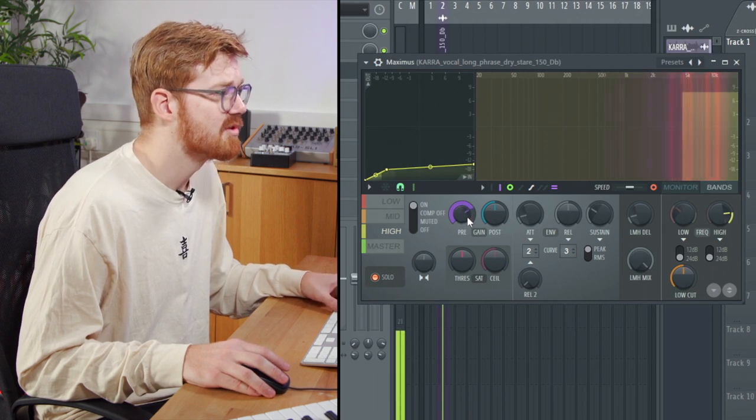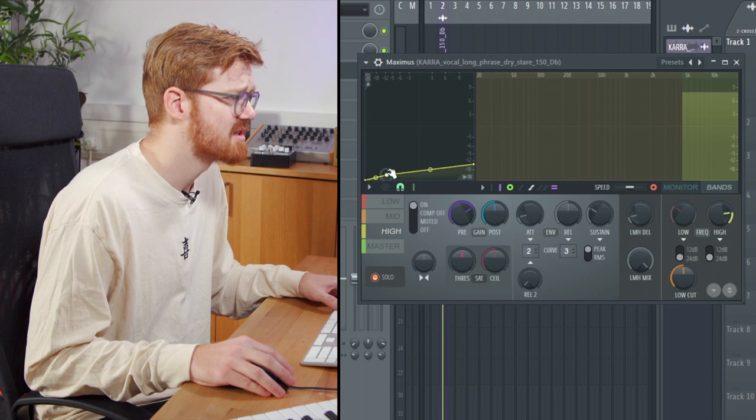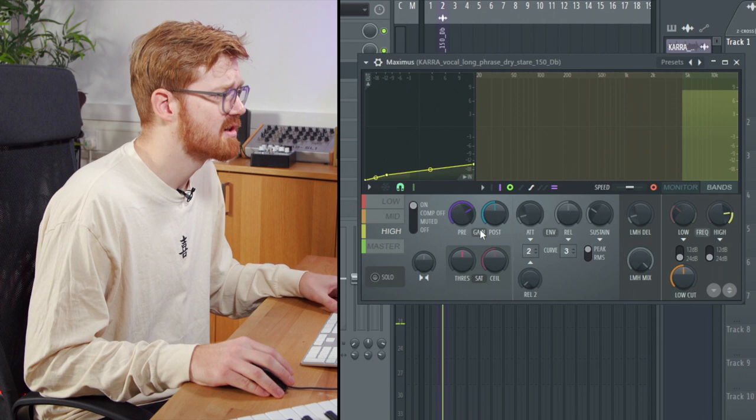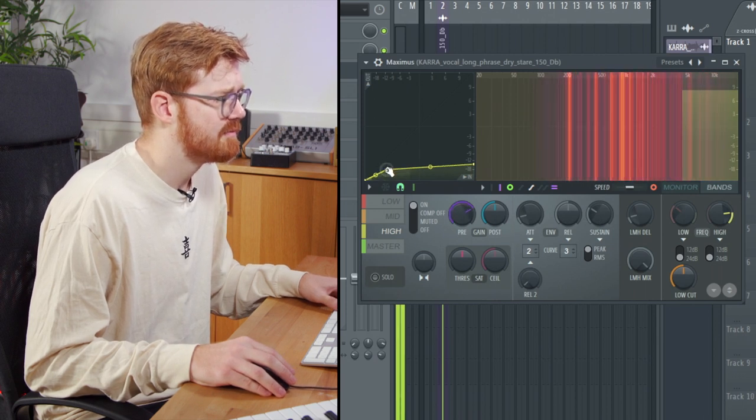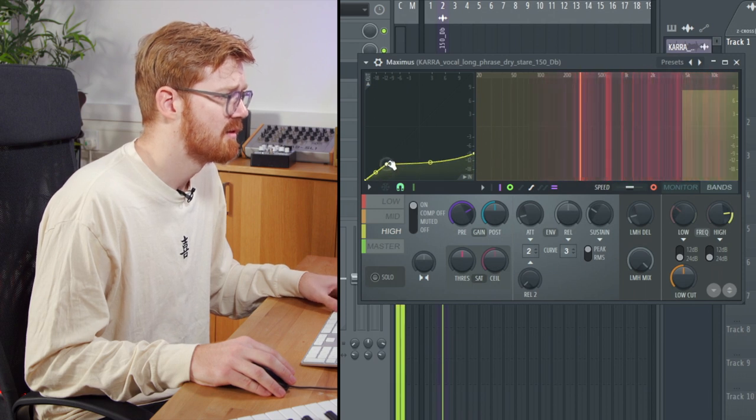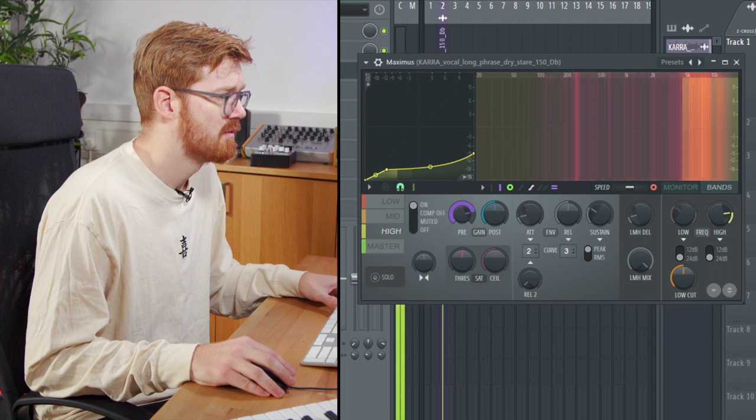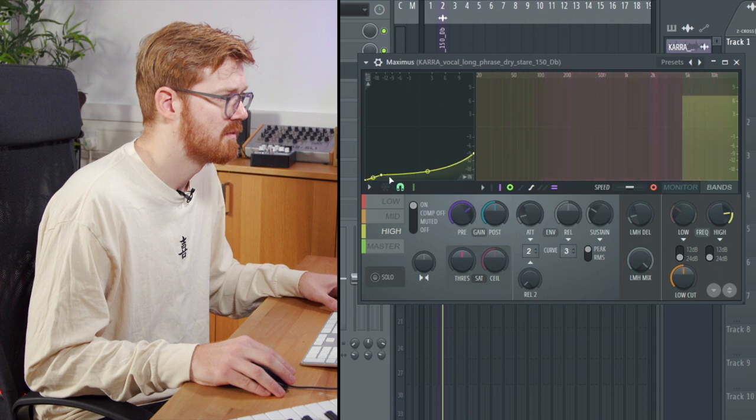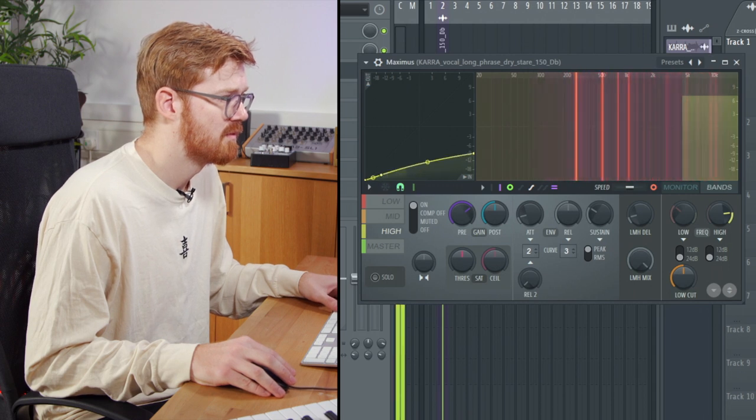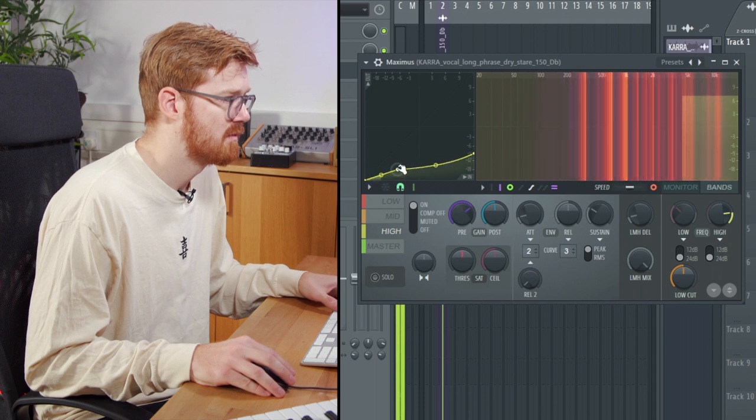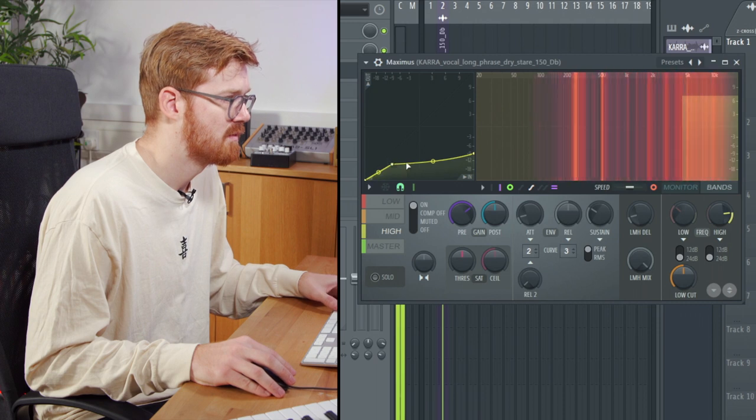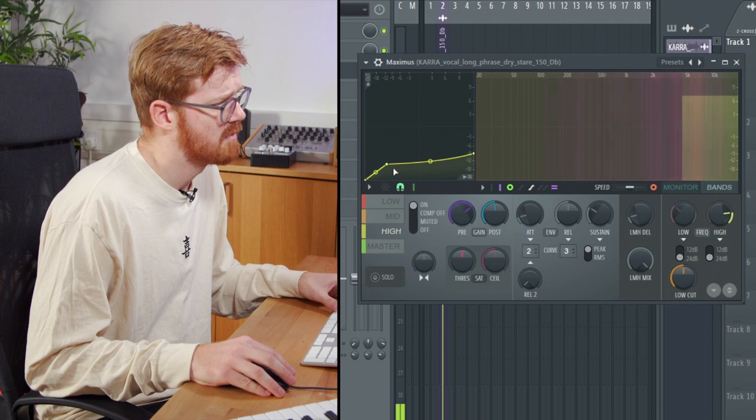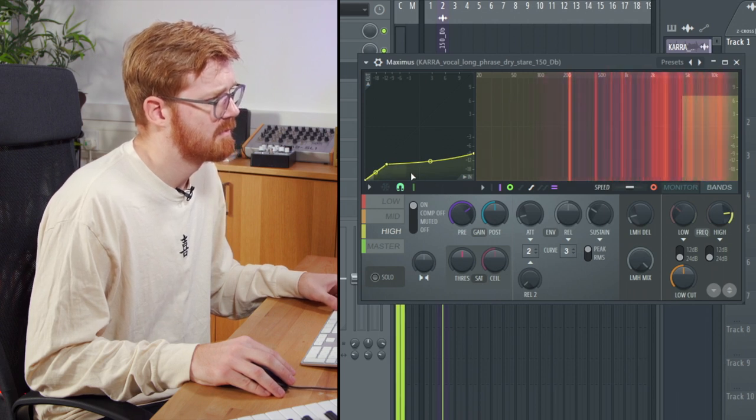You can see now we've already compressed down those high band frequencies. I'm just going to accentuate that. I'm just going to take that off solo. Maybe tweak that bit to get it to the right level that we need. Staring into my eye.